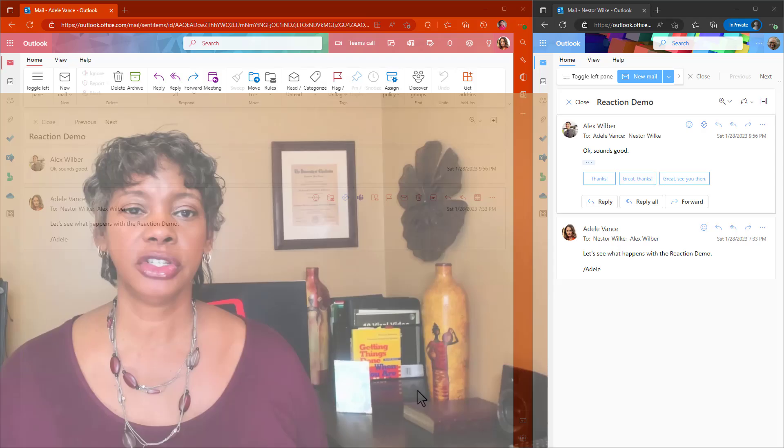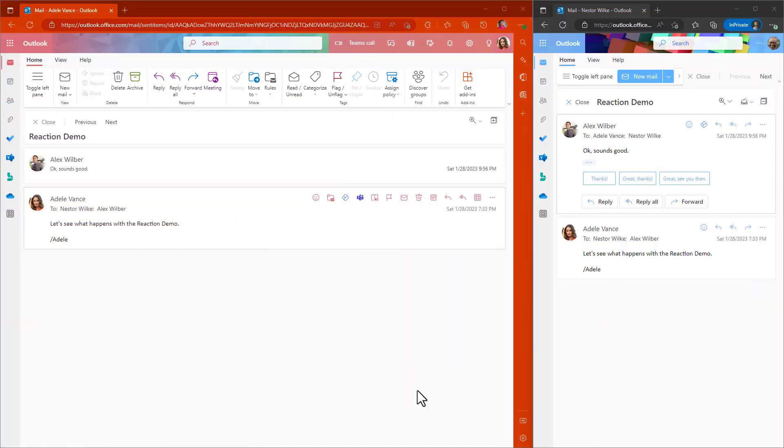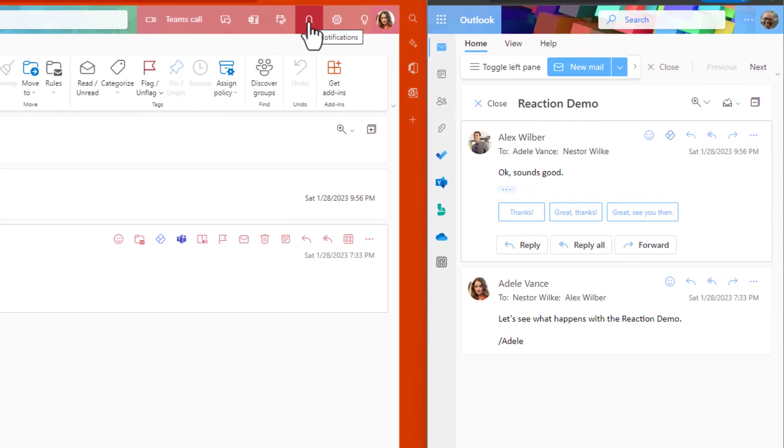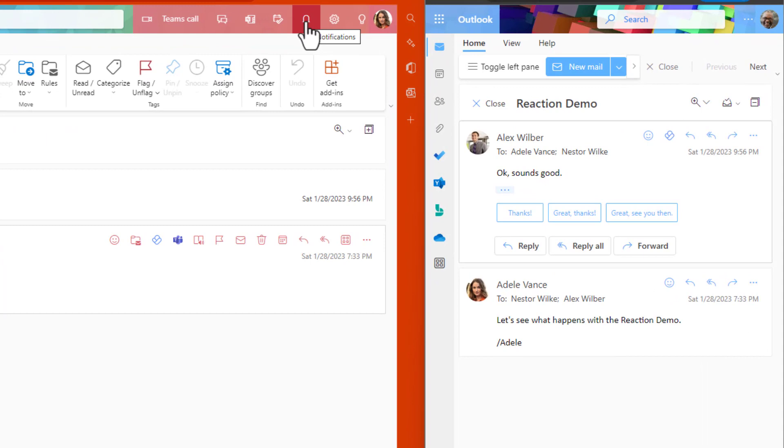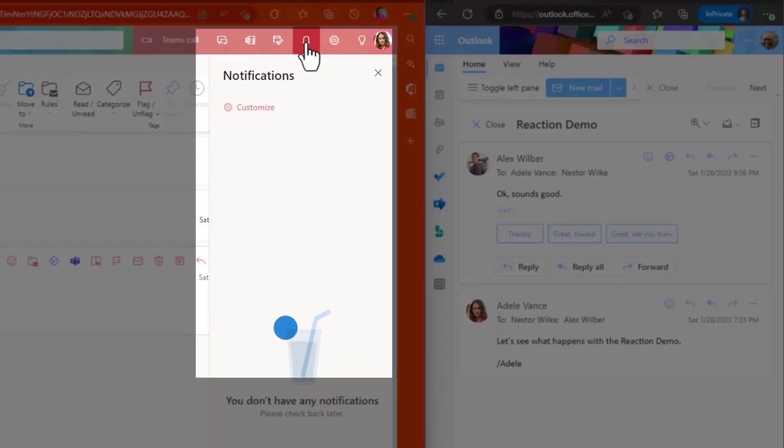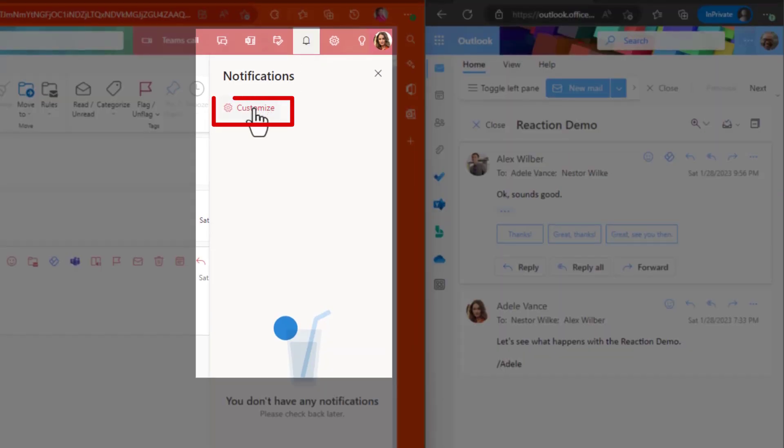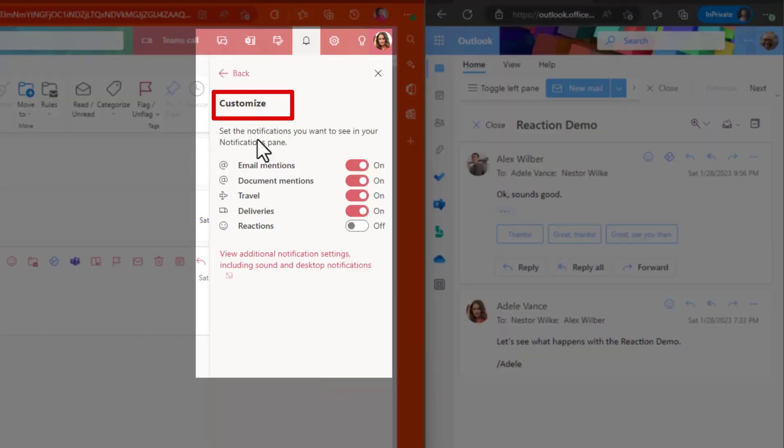How to turn off the pop-up alerts and the sound for the emoji reactions. So what you want to do is go to the top and click on the notification bell. Click on Customize. And remember, with the reactions, this is only going to control what you see in the notification pane.